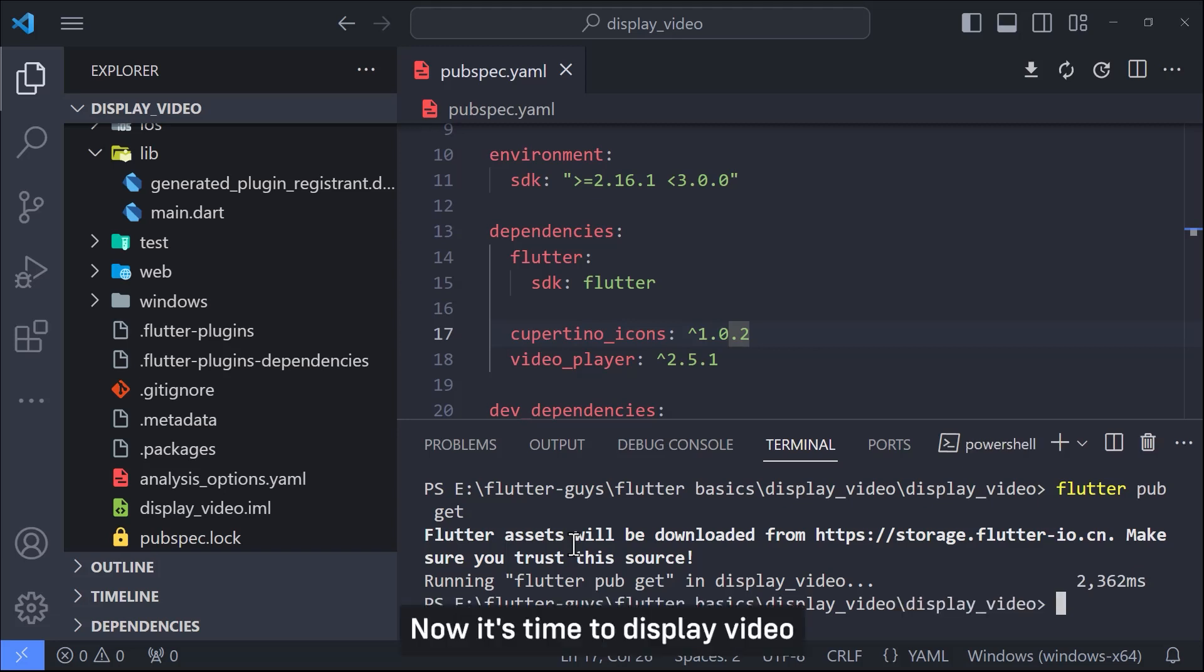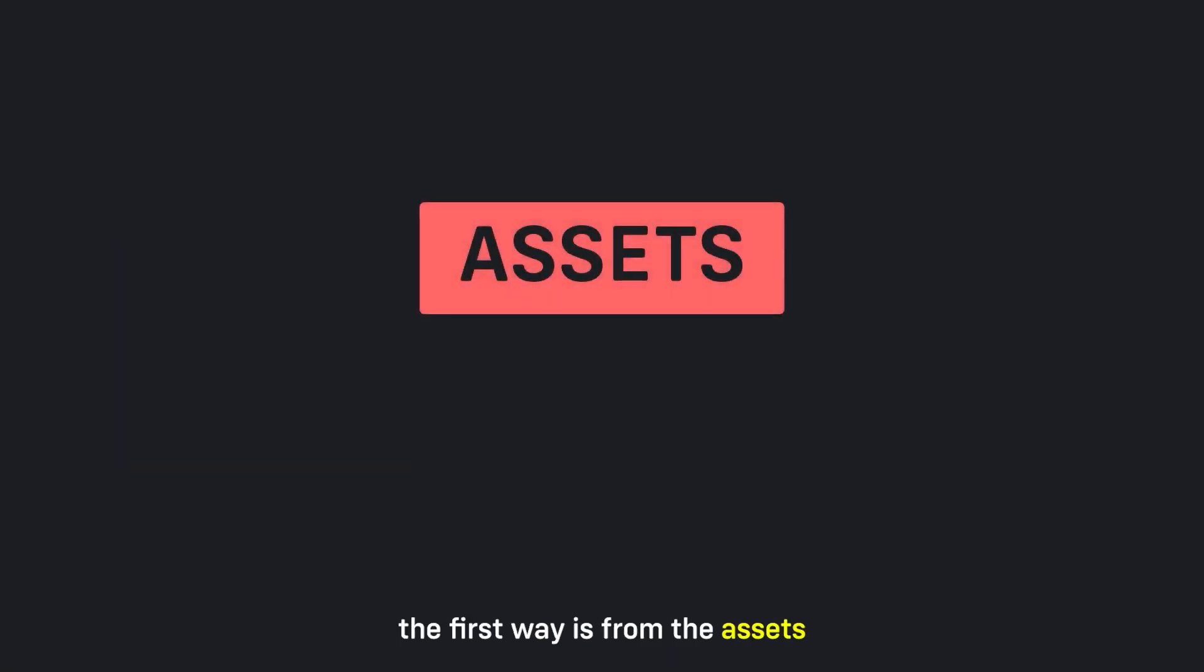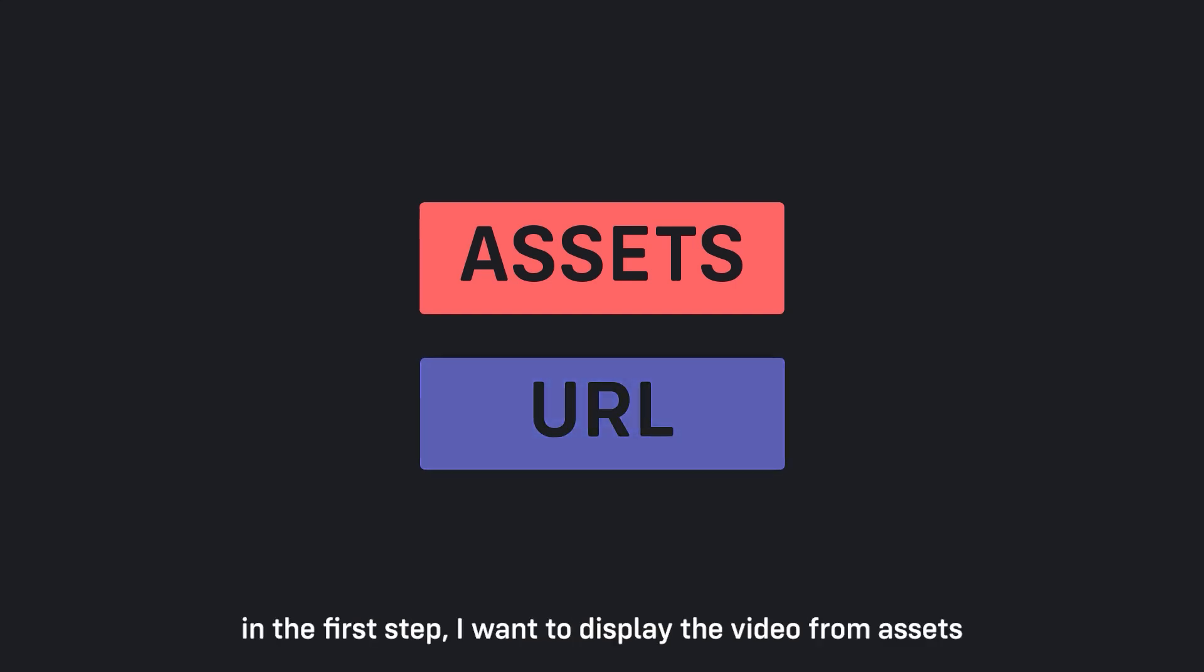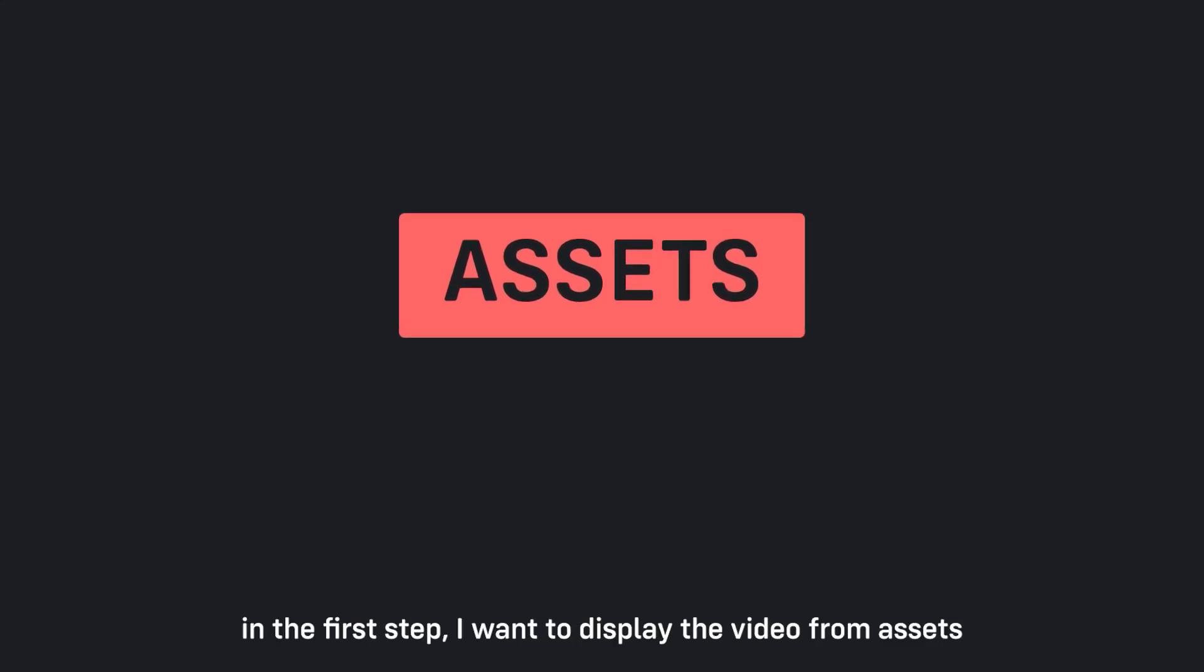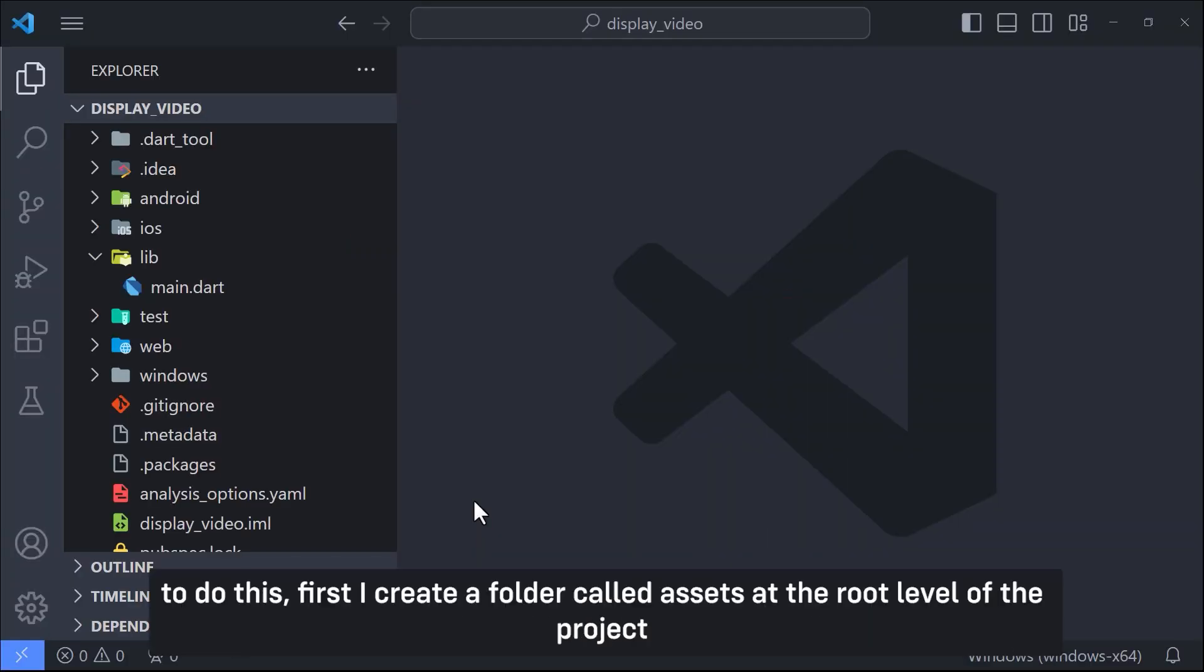Now it's time to display video. We have two ways to display the video. The first way is from the assets and the second way is using URL. In the first step I want to display the video from assets.